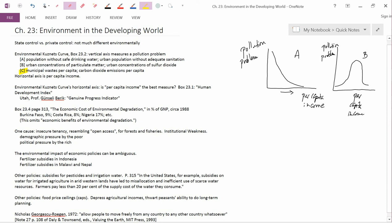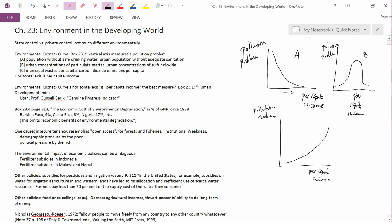they give municipal wastes per capita and carbon dioxide emissions per capita. And the C shape per capita income versus the pollution problem is this shape. So C is an upward sloping shape.